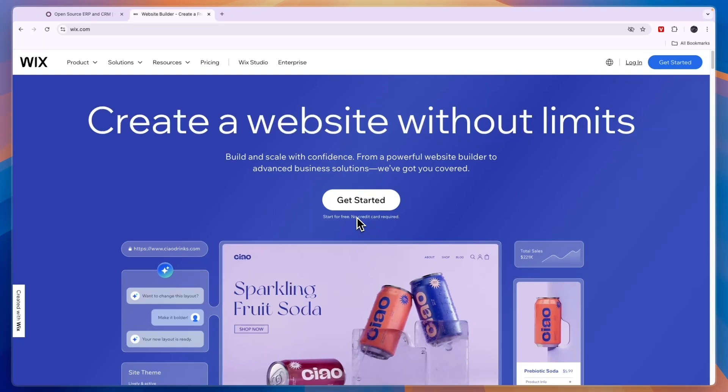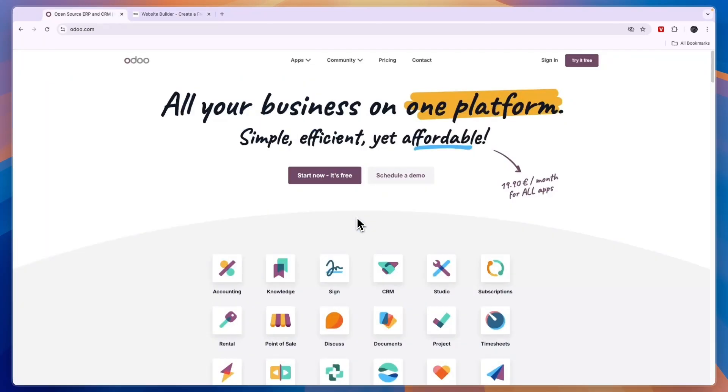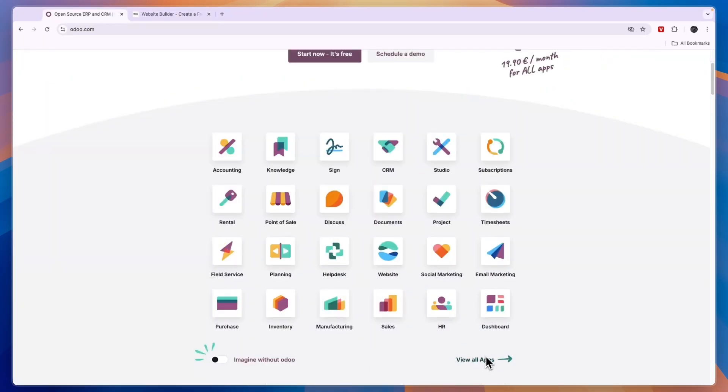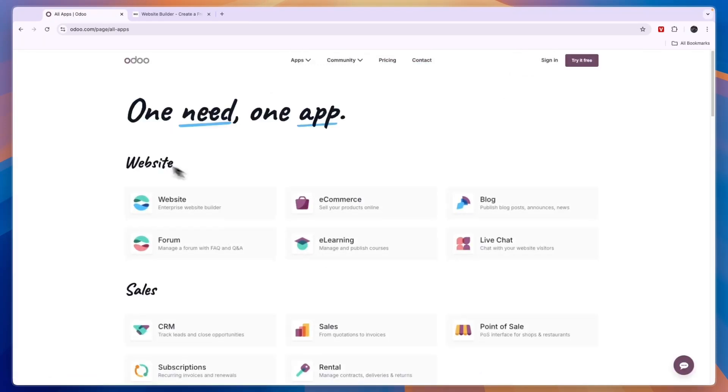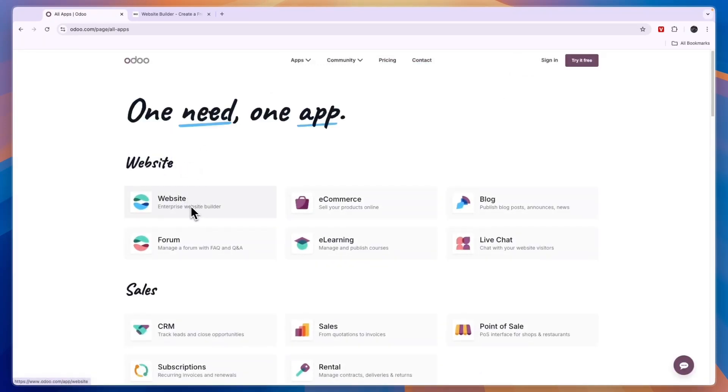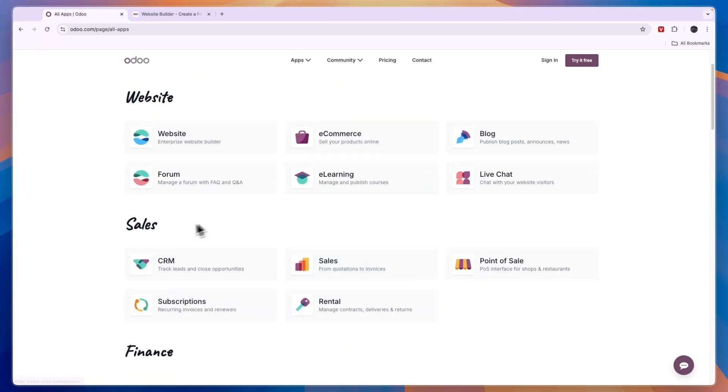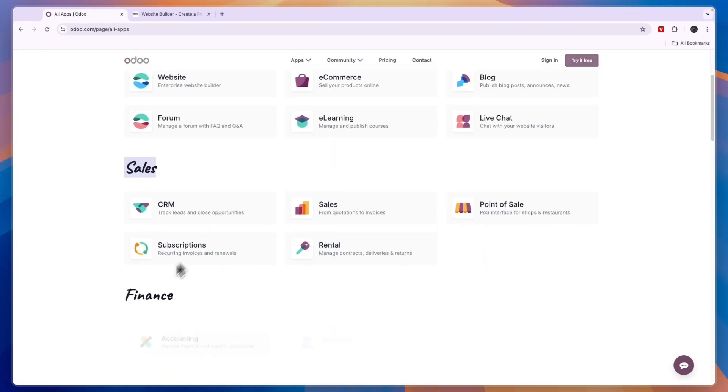Now Wix is a website creation platform and that is the main thing that it does. Comparing this to Odoo that has a huge amount of apps, you can see their website apps here are an enterprise website builder, you can do e-commerce, you can create a blog, but on top of that it has sales apps.